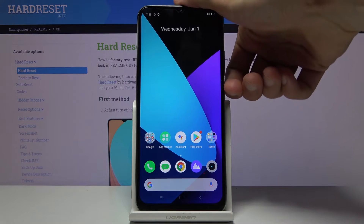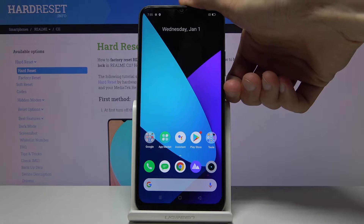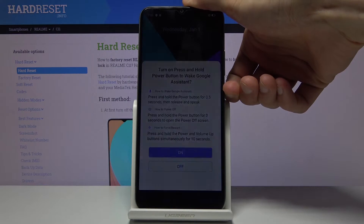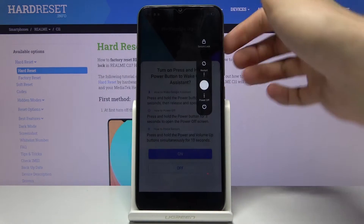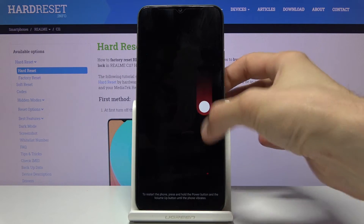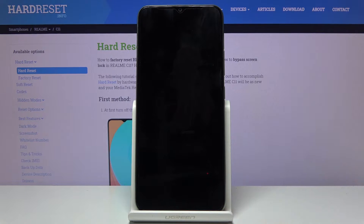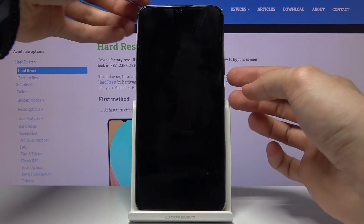To get started, all you need to do is simply hold the power key, then slide down to power off, and once it powers off you then want to hold the power key and volume down.